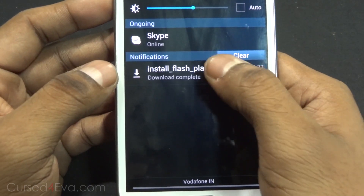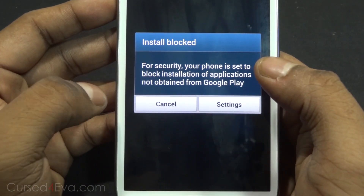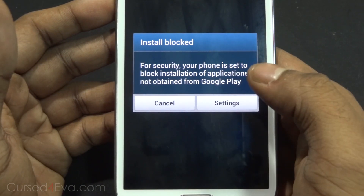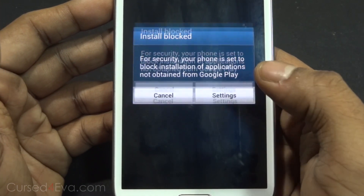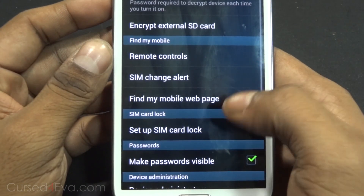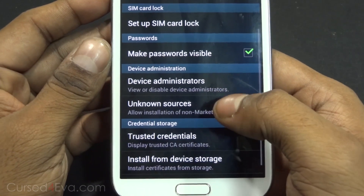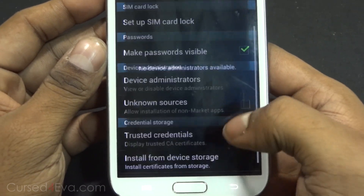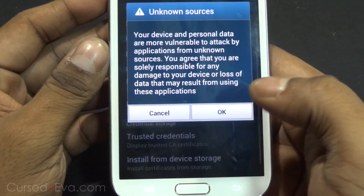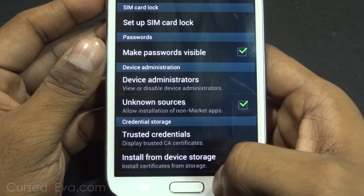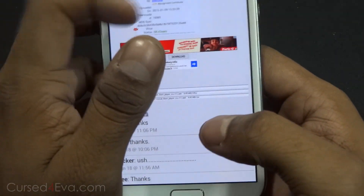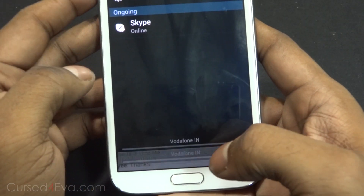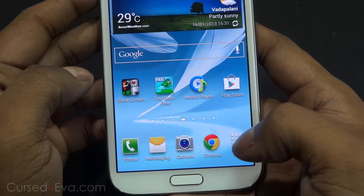Once the download is done, just go ahead and tap it. You might get an install blocked warning. Just hit Settings and go ahead and select Unknown Sources, then hit OK and go back.